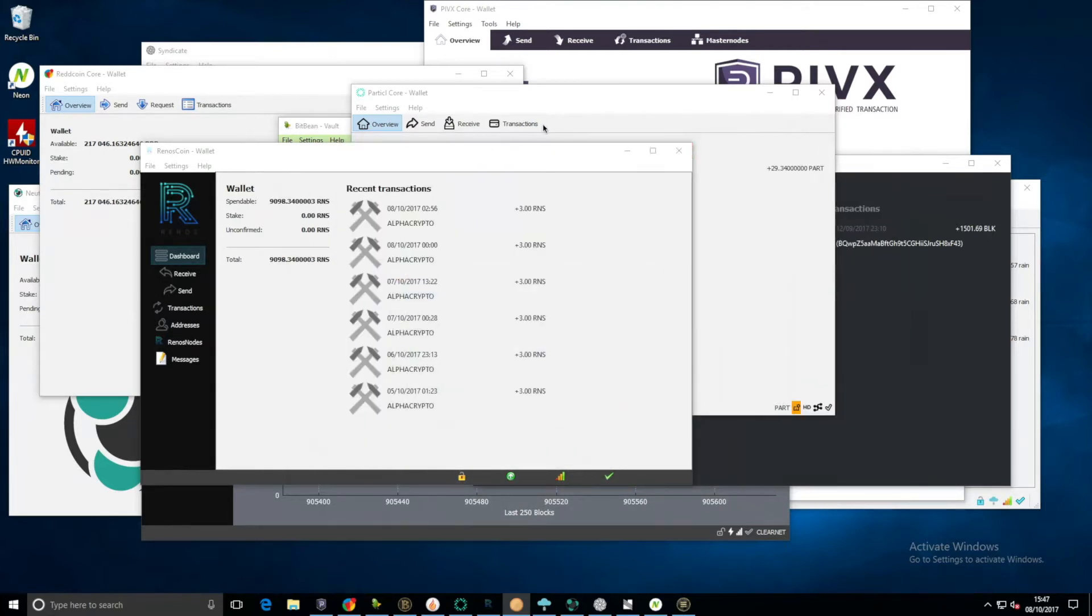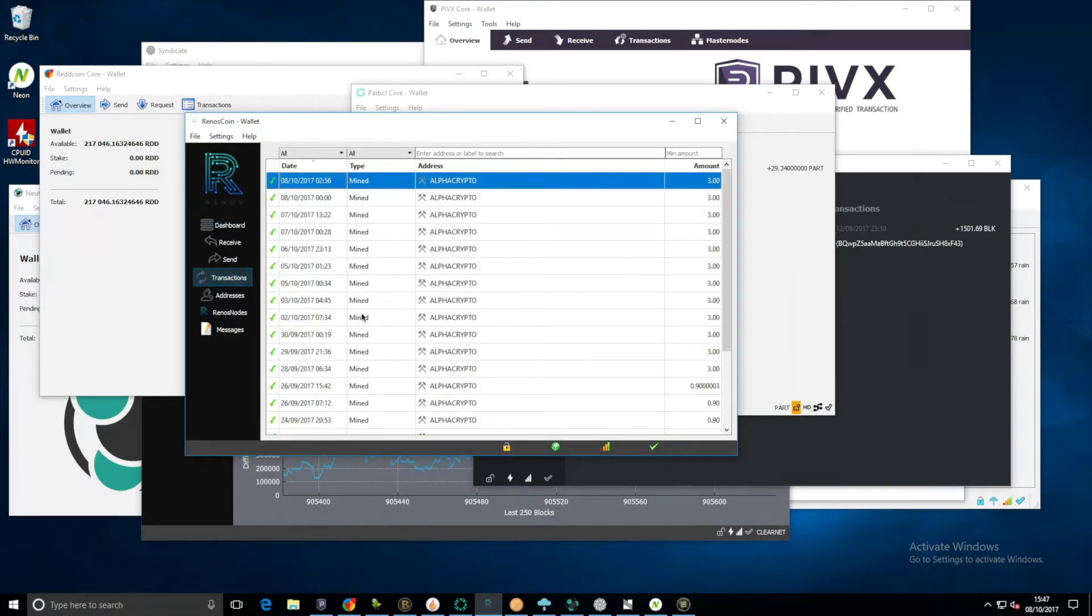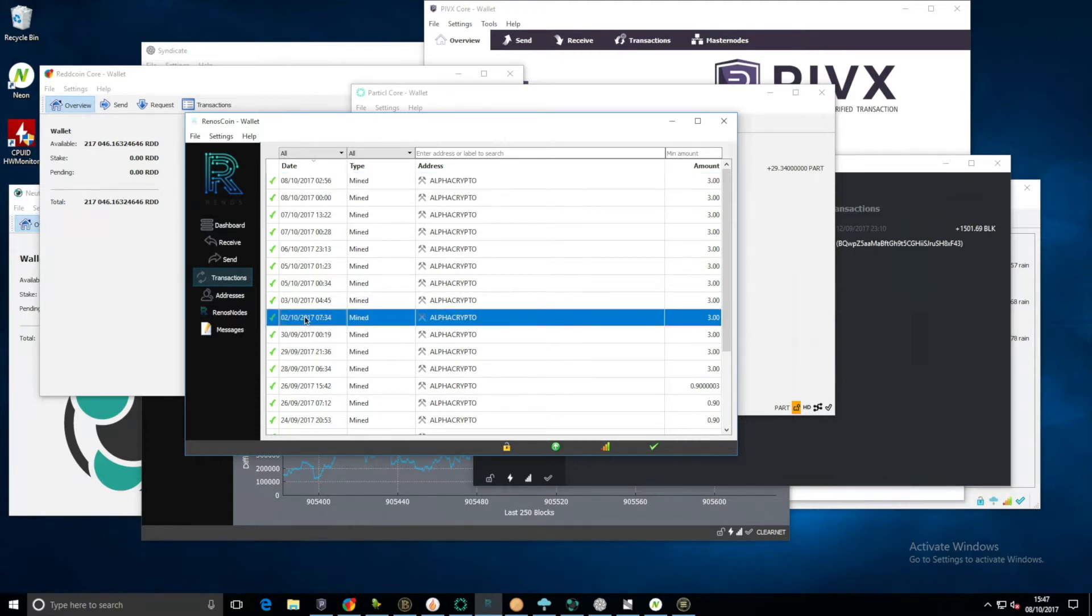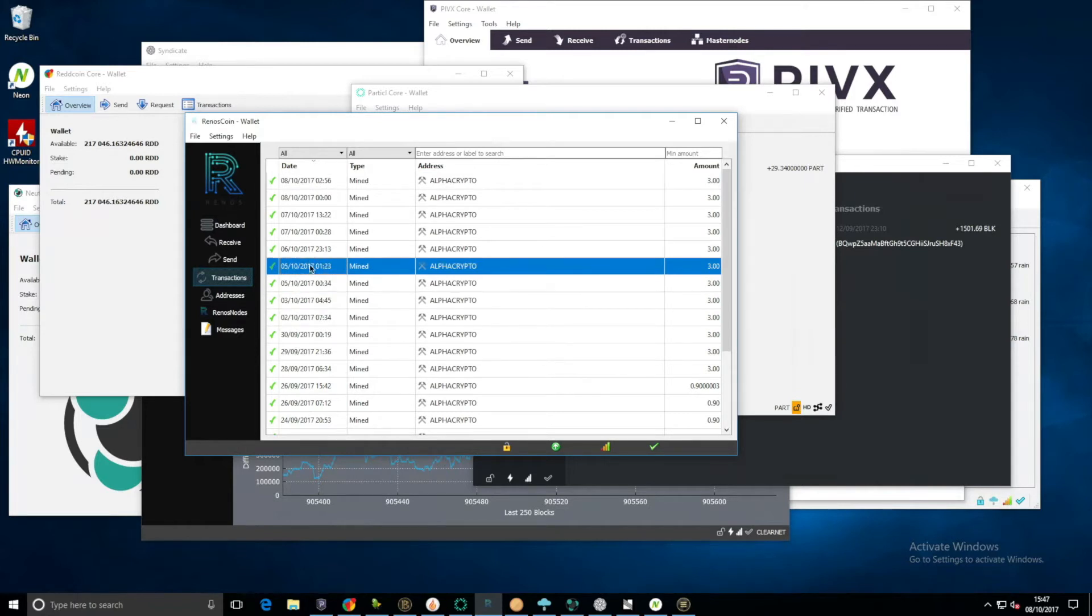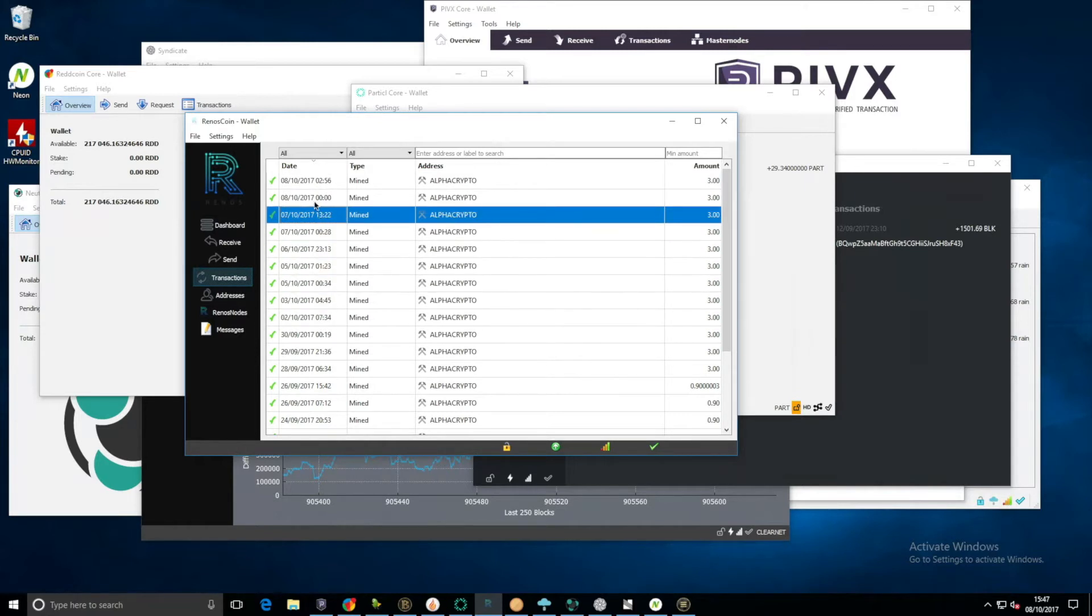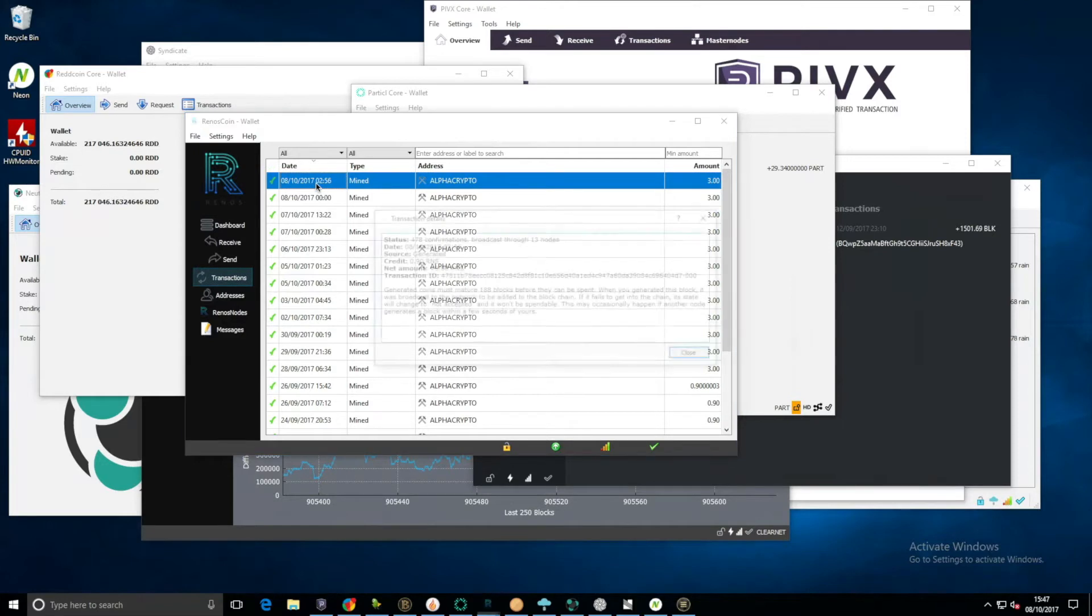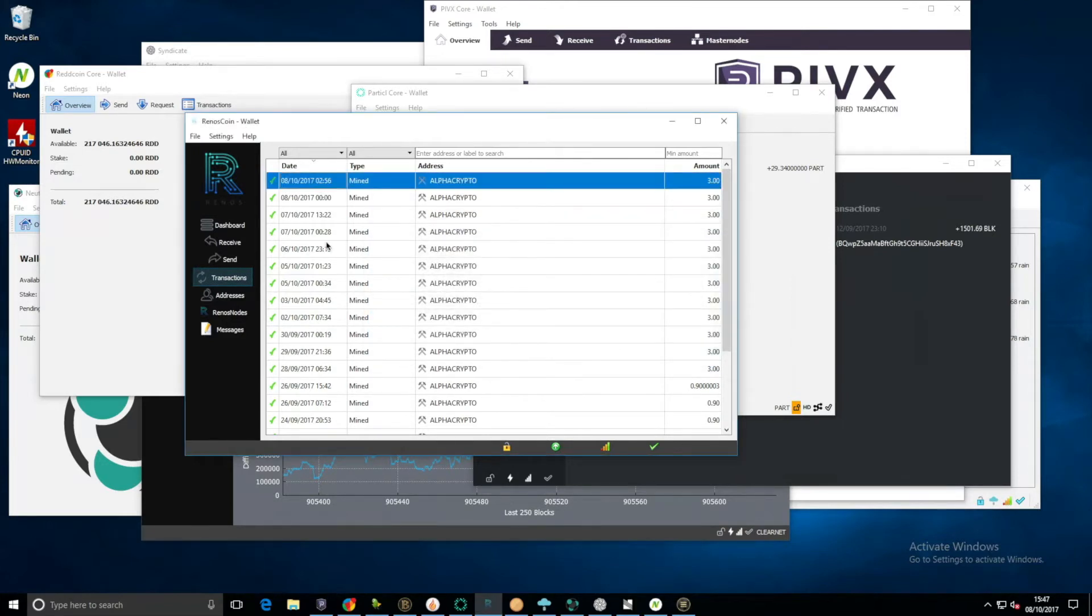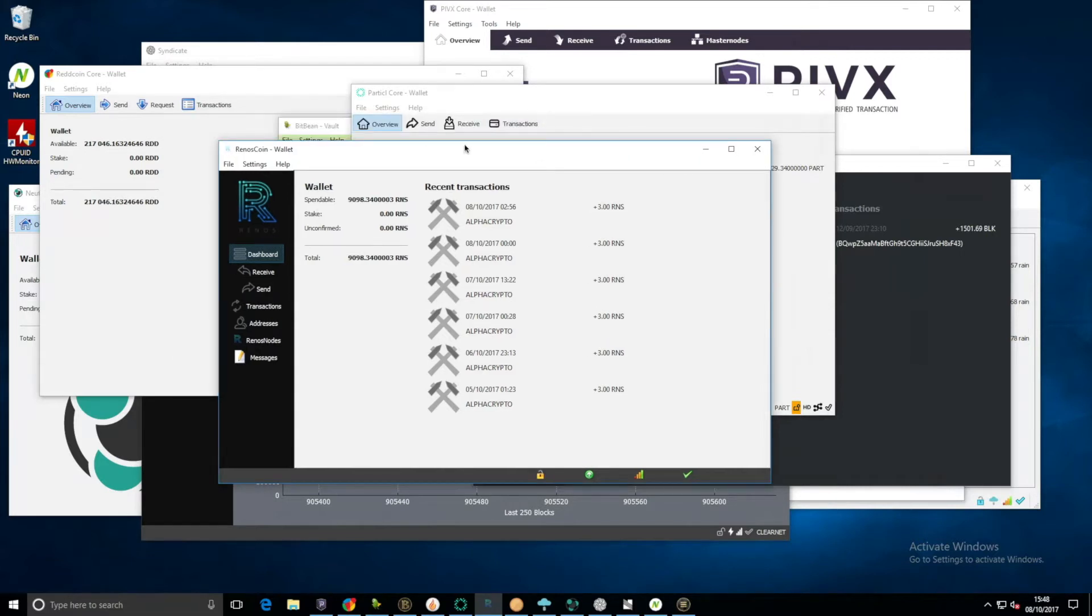Renos coin, we have quite a few here. I believe these three point zeros are actually 0.9. So since the first we've had about nine stakes, so I believe that's nine times 0.9, I think that's about 8.1 maybe. I'll do calculations after. That's not bad for staking actually.